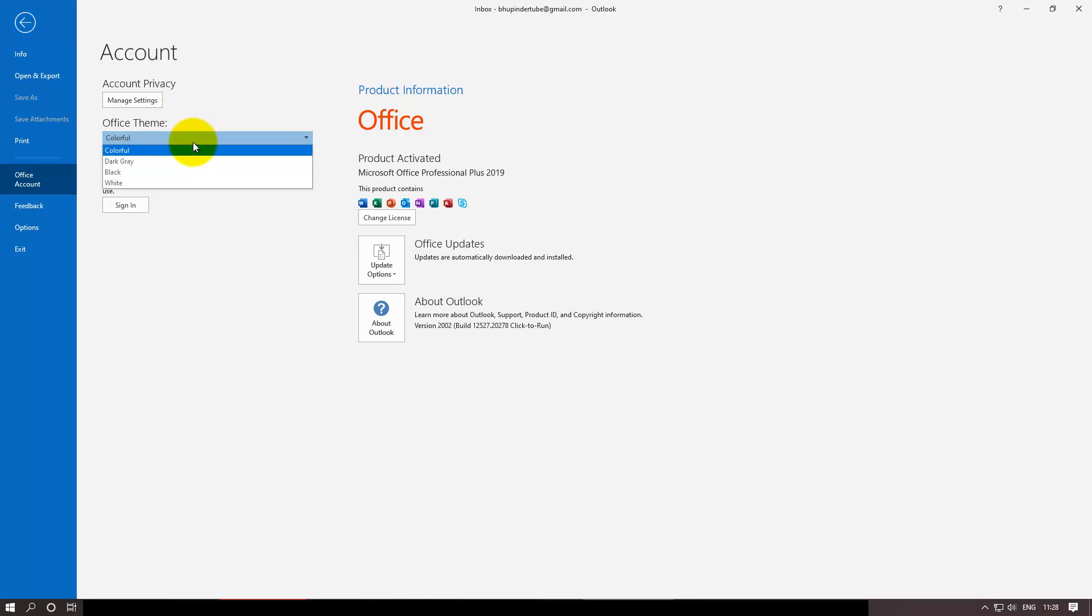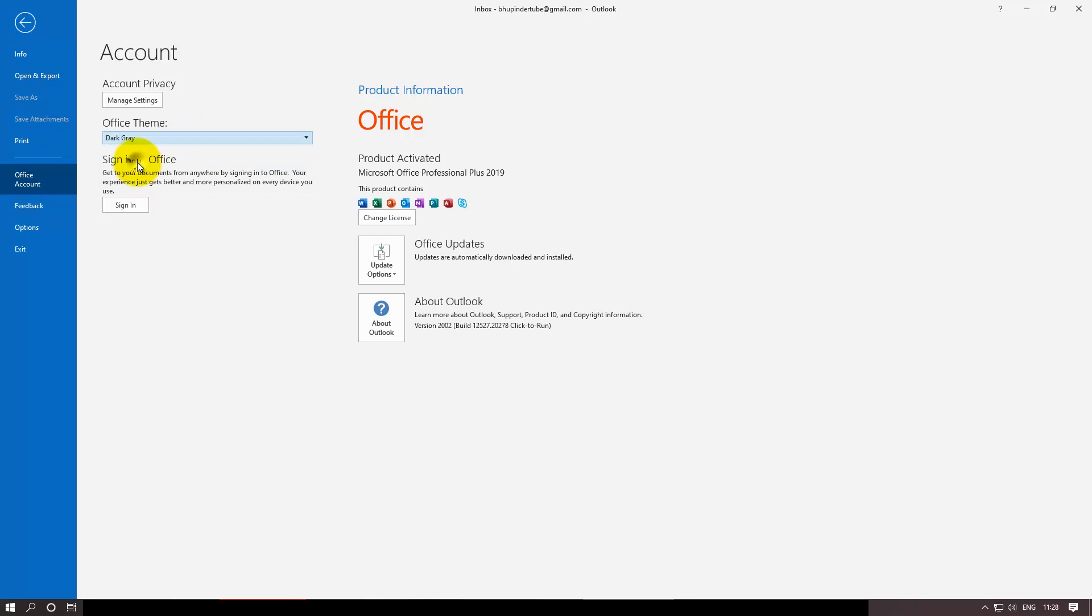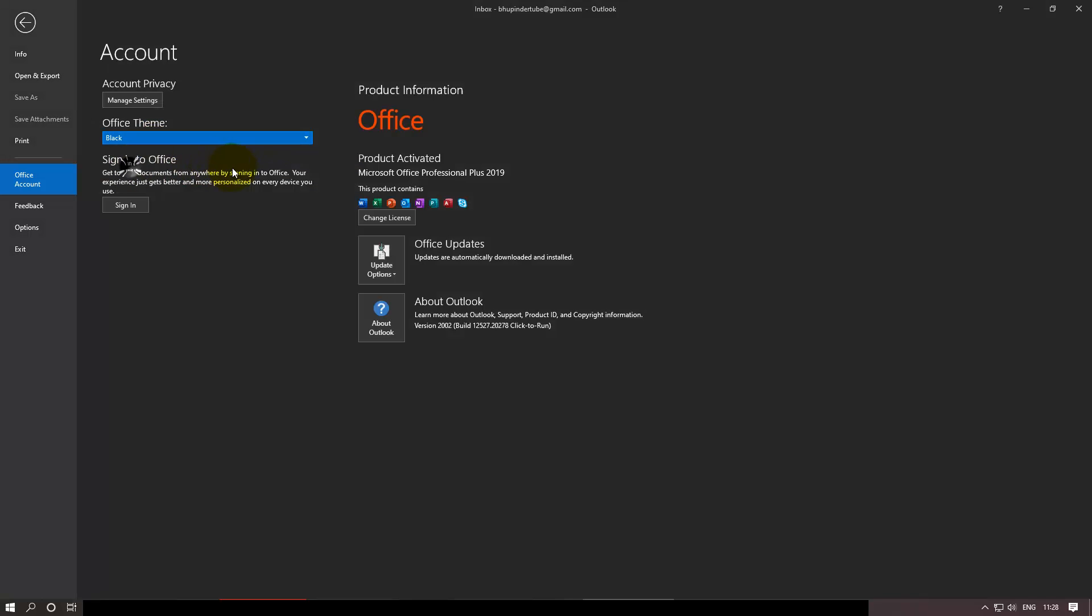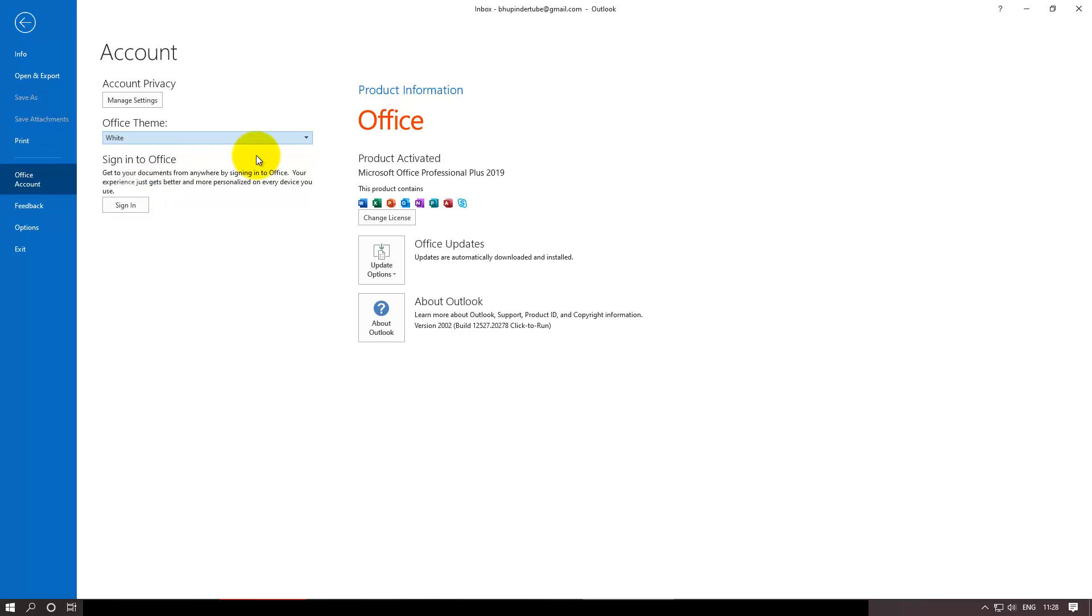by clicking the drop-down. At the moment there are three or four themes. If I click on Gray it becomes like that. If I click on Black it becomes like that.